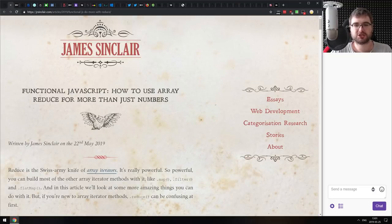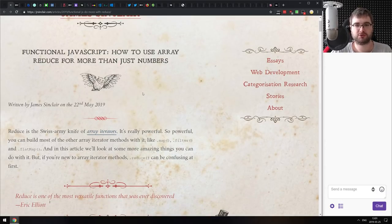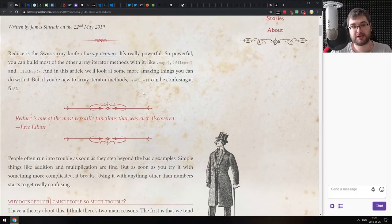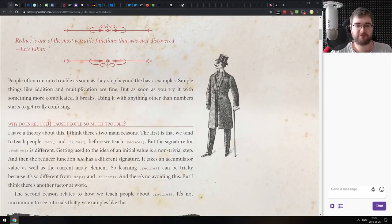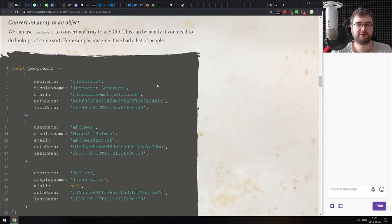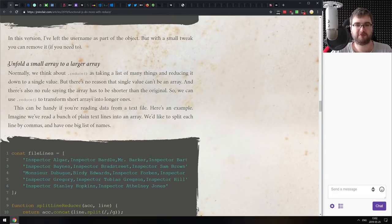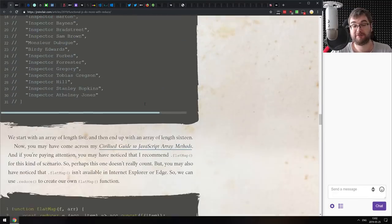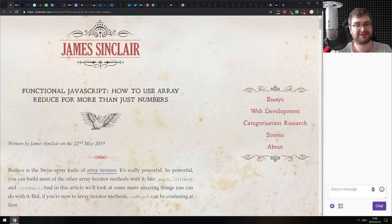Next is Functional JavaScript: How to Use Array Reduce for More Than Just Numbers — a very in-depth look at the array dot reduce function. As the article says, it's a very ubiquitous and universal function that can literally replace just about any other array method. It walks you through how it works, what you can do with it, and interesting things you can achieve — including unfolding a small array into a larger one. If you're getting started with arrays or not sure what exactly you can do with reduce, this one has you covered.